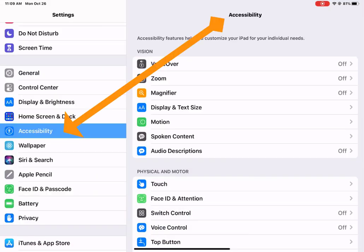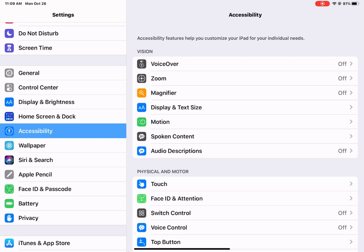Once you get to Accessibility, you have several options here. I do encourage you to look over all of these options. If you'd like a complete overview of all of them, let me know.